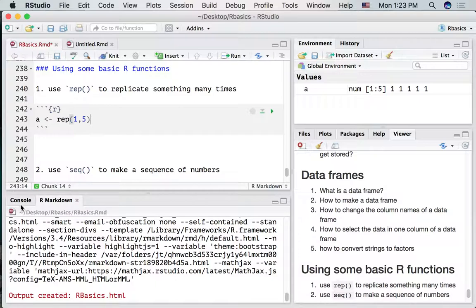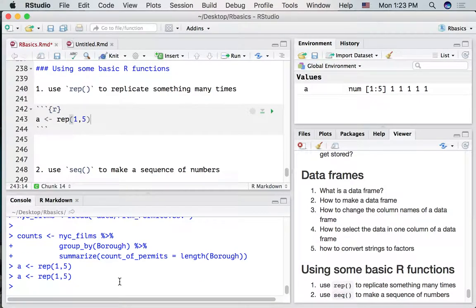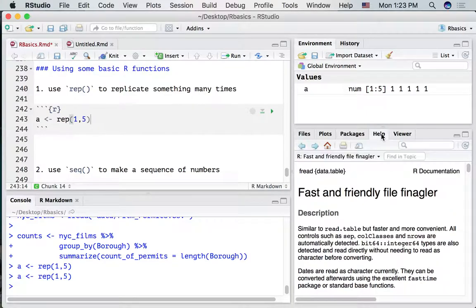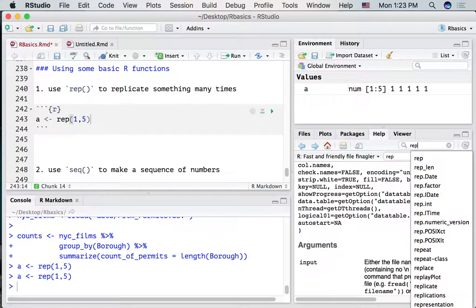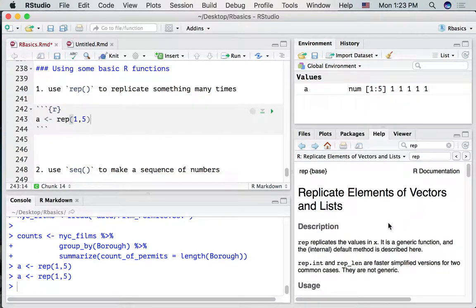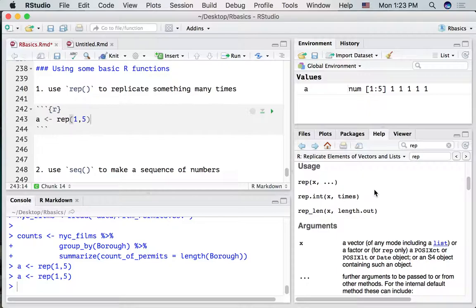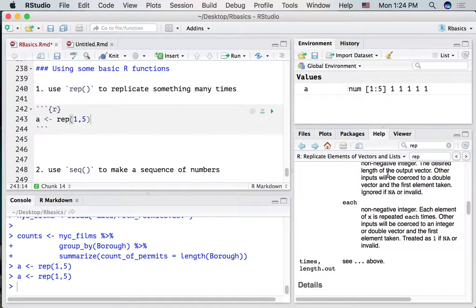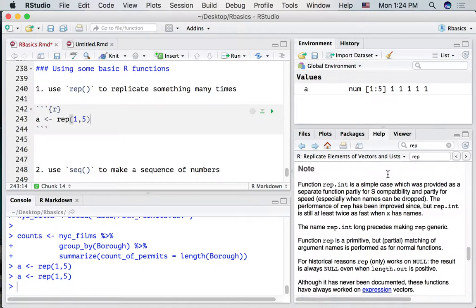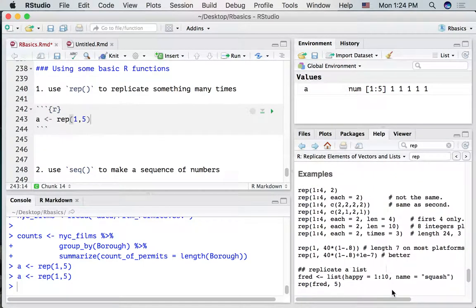If you ever want to know more helpful information about an R function, you can always look it up in the help tab. You could type REP into the help search and it will give you the help file. Learning how to read R help files can take a little bit of practice and time. If you scroll down to the bottom, usually you can see some examples you could try out.